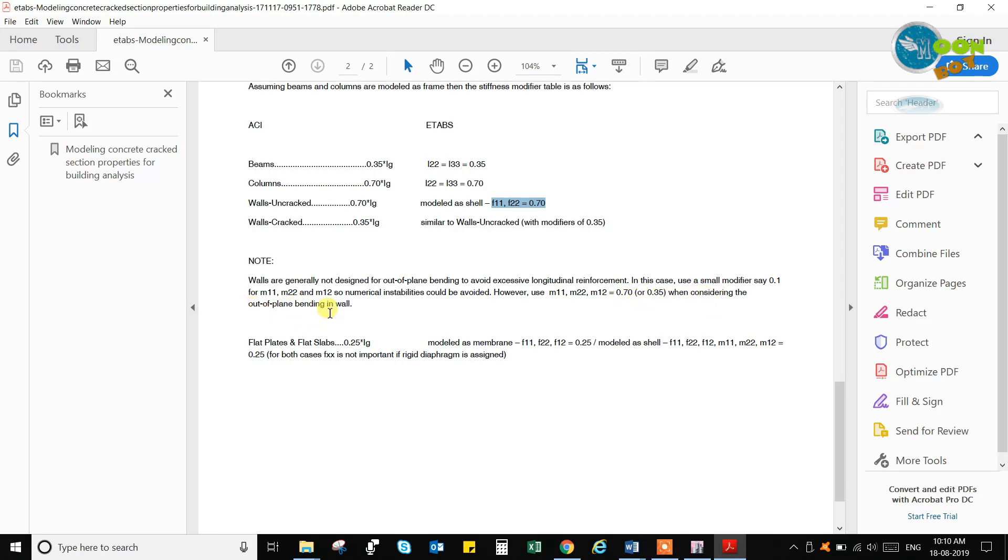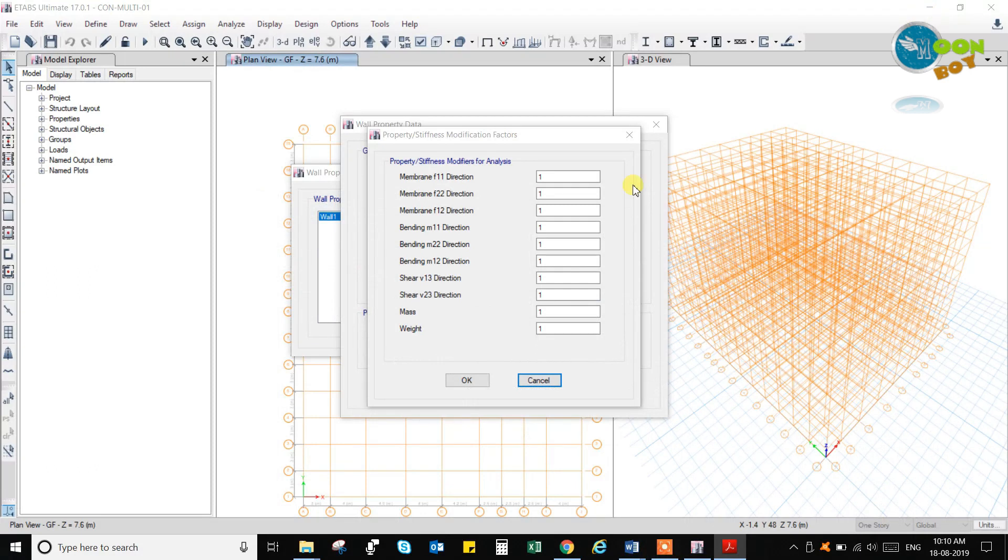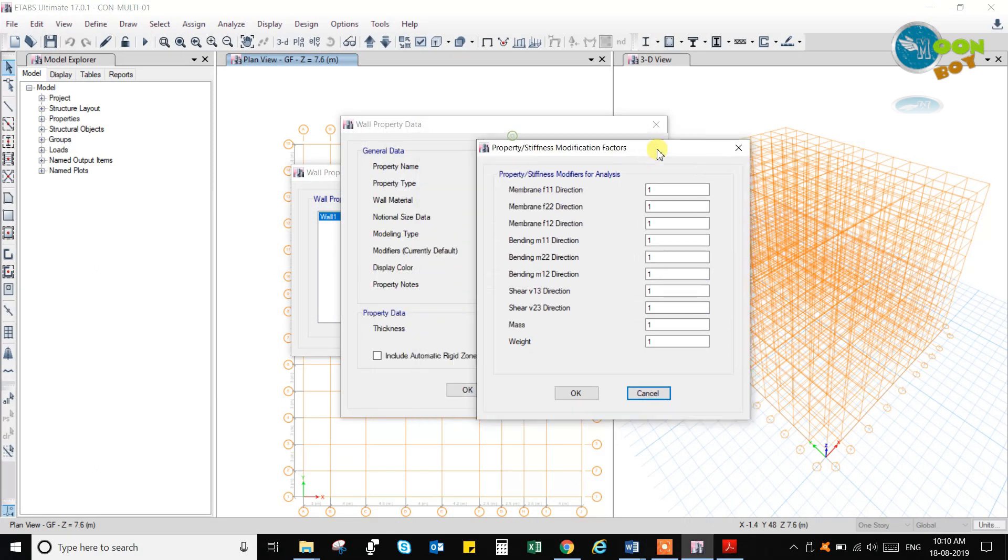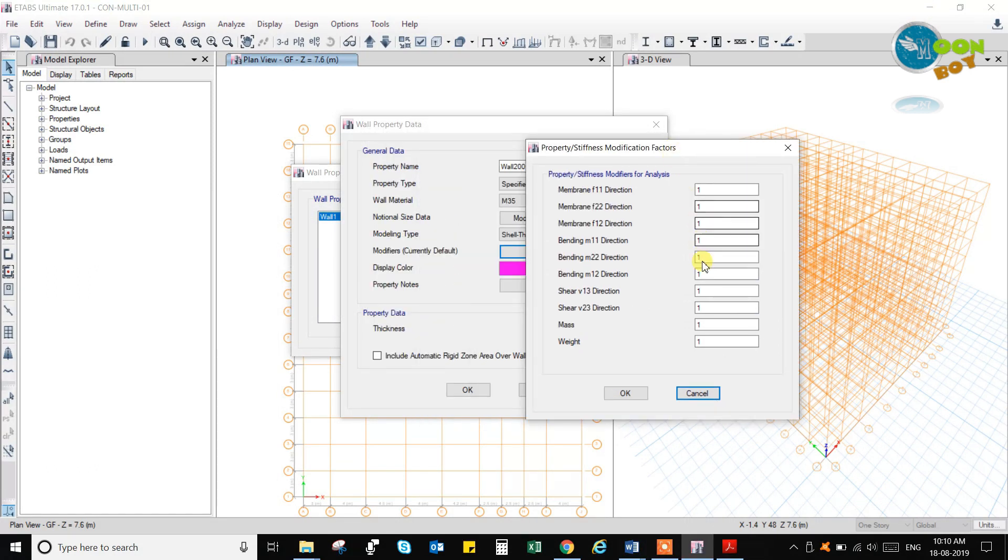So as of the column, we are using the walls that is 0.7. We can use for wall, and for span wall we can use 0.35 but like a beam. So that we will be changing M11 and M12 to 0.7 and 0.7.